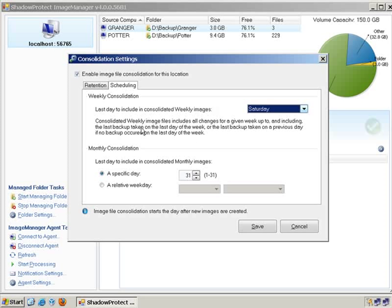Same with the monthly. On the monthly file, you can choose what specific day you would like that collapsed monthly to happen. In this case, the end of the month, I think, is a good option.